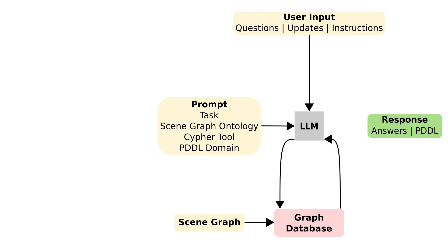Given the database response, the LLM responds to the user with either an answer to a question or a PDDL goal that encodes the user's instruction.